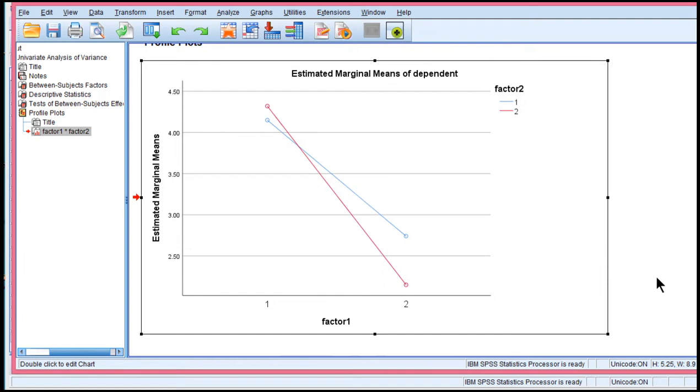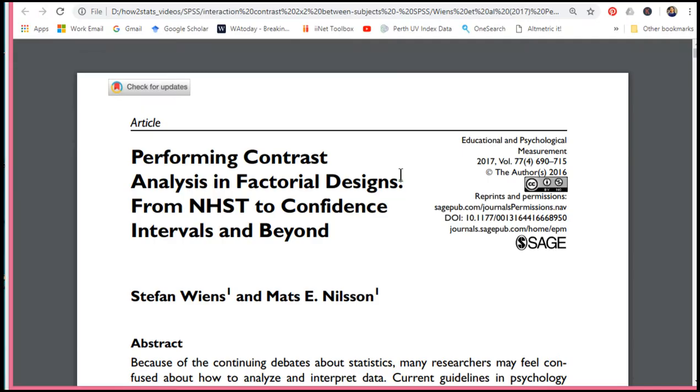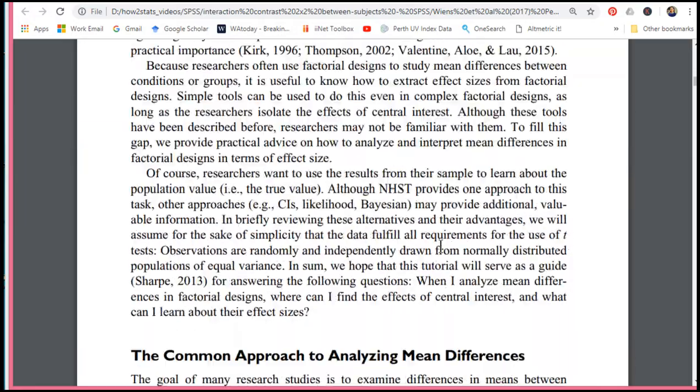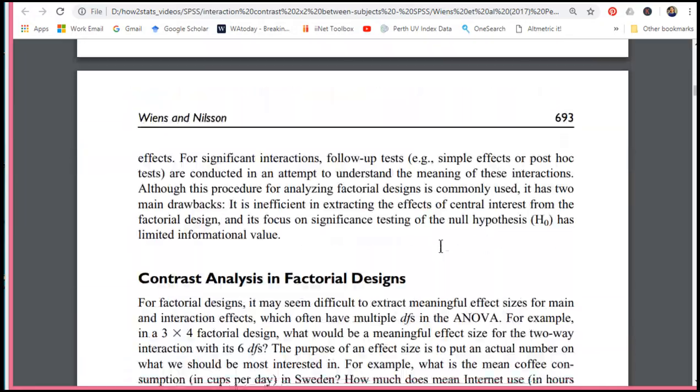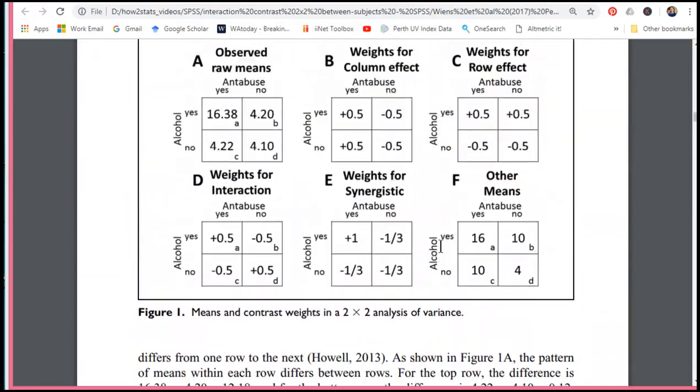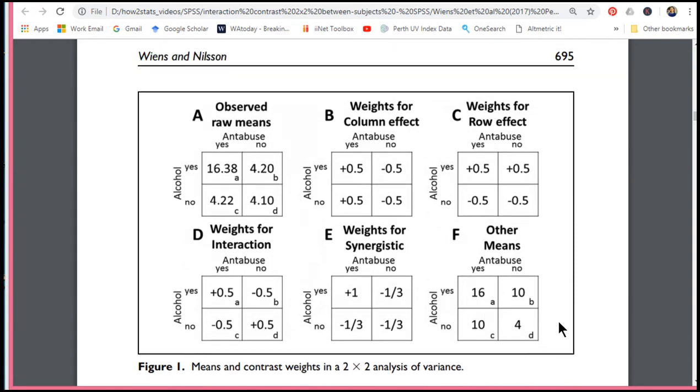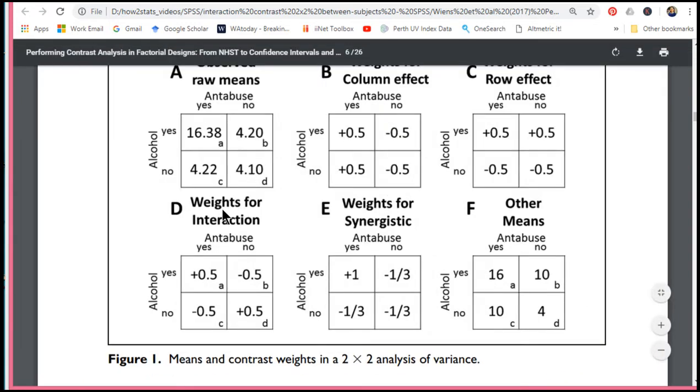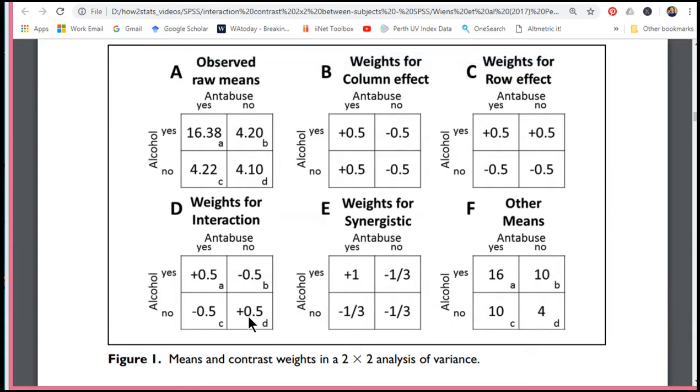And I encourage you to check out this paper, Performing Contrast Analysis in Factorial Designs. It's a very accessible paper. And I'm going to skip to the key part that is relevant to conducting a contrast analysis in a program. And we can see here that we have the weights for interaction specified for this 2x2 design. And the article says that you need to give weightings of 0.5, negative 0.5, negative 0.5, and plus 0.5. So these are contrast weightings that need to be specified to reflect a particular interaction.